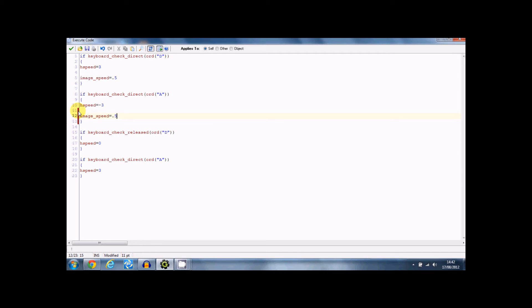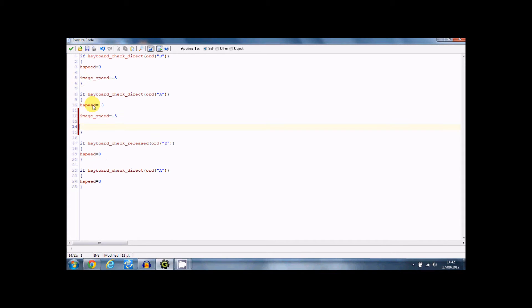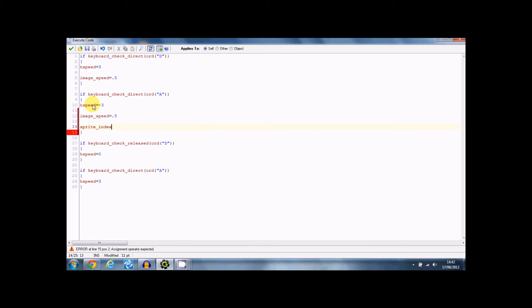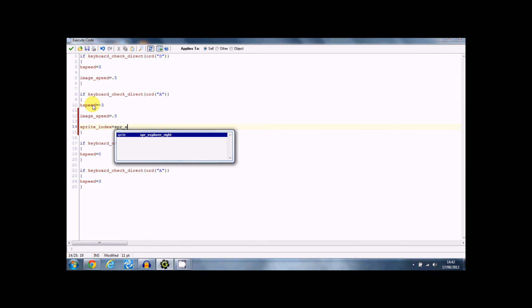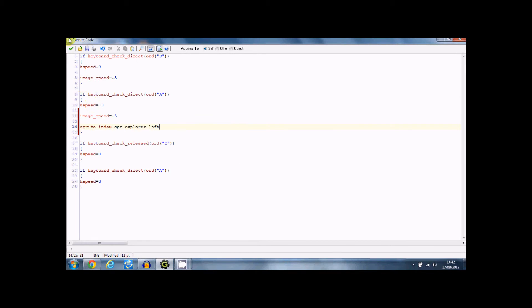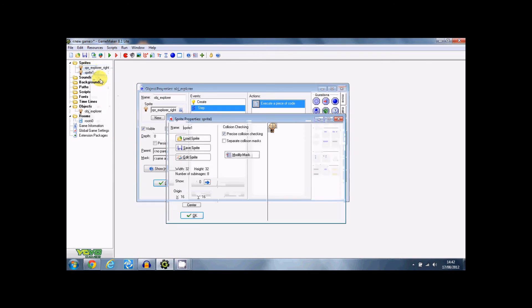There we go. Now what you want to put in here is sprite index equals sprite explorer left. And we're just going to create that sprite now. So just duplicate this sprite and call it sprite explorer left.